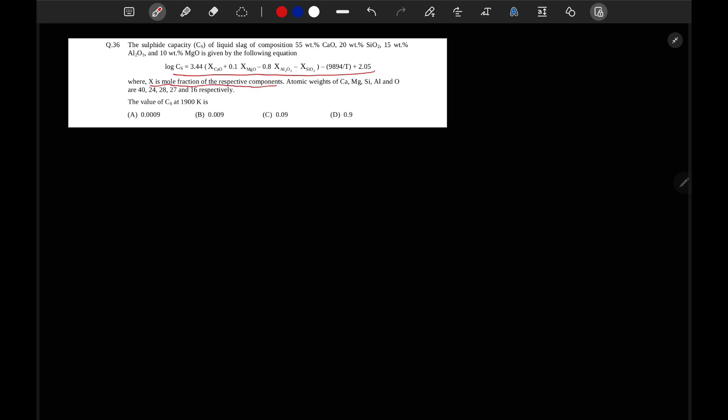In this equation, Cs is sulfide capacity and where x is mole fraction of the respective components. Atomic weights of these elements are given. So we have to find out value of Cs at 1900 Kelvin.